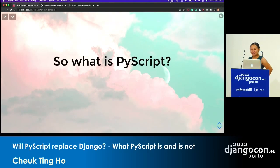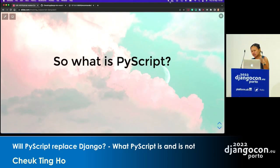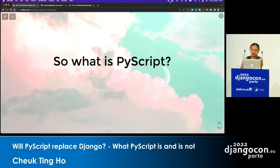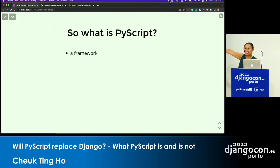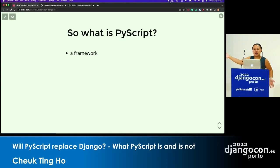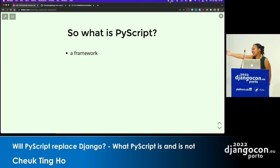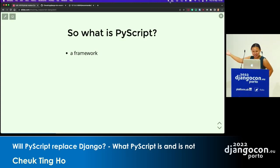So what is PyScript? A lot of you have already heard about it, so I'll just quickly go through the checklist to make sure everybody is on the same page. PyScript is a framework. Yesterday I gave a lightning talk and people asked me, is that a framework? So nowadays we need to be clear about what is what. PyScript is a framework.